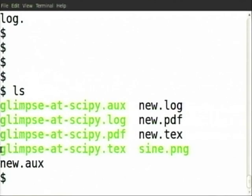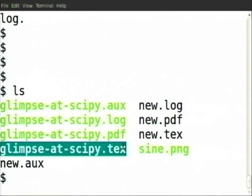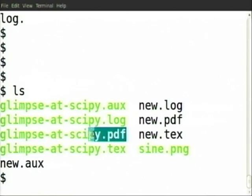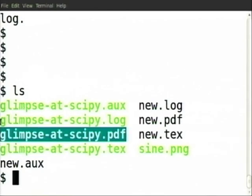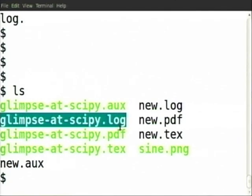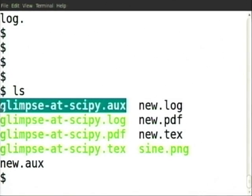The first easiest question: we wrote our content in a tech file and when we did pdflatex it generated a PDF file. What are the two other files? The log file is just the information that came on the screen — all that information is in the log file plus some extra. Whenever you run a program, a log is created that keeps track of what happened, all errors, everything.